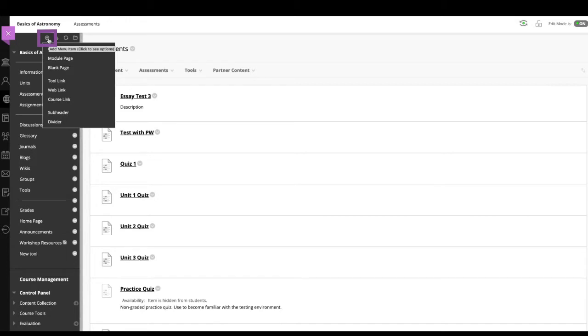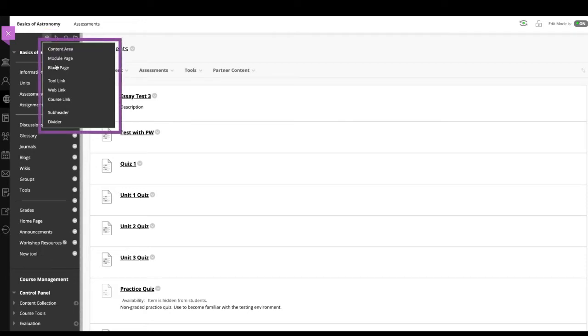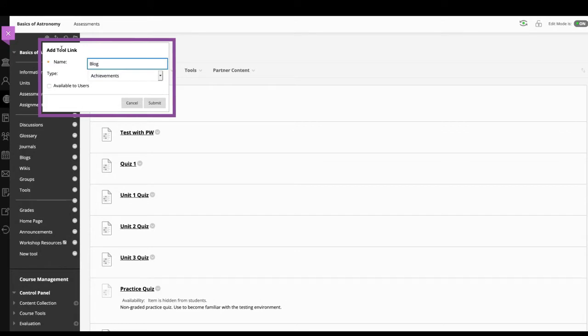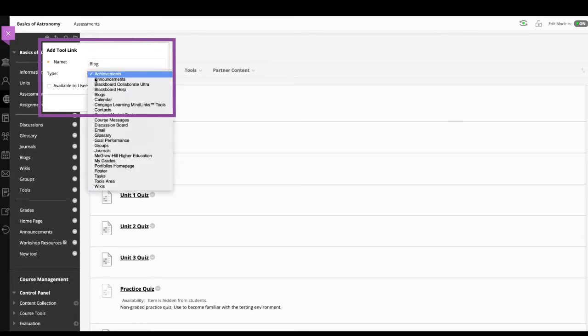To begin, go to the plus sign in the top of the course menu. The add menu item drop down list appears. Click tool link and enter a brief name. Choose the tool type to add. Make the tool available so it appears to users on the course menu.